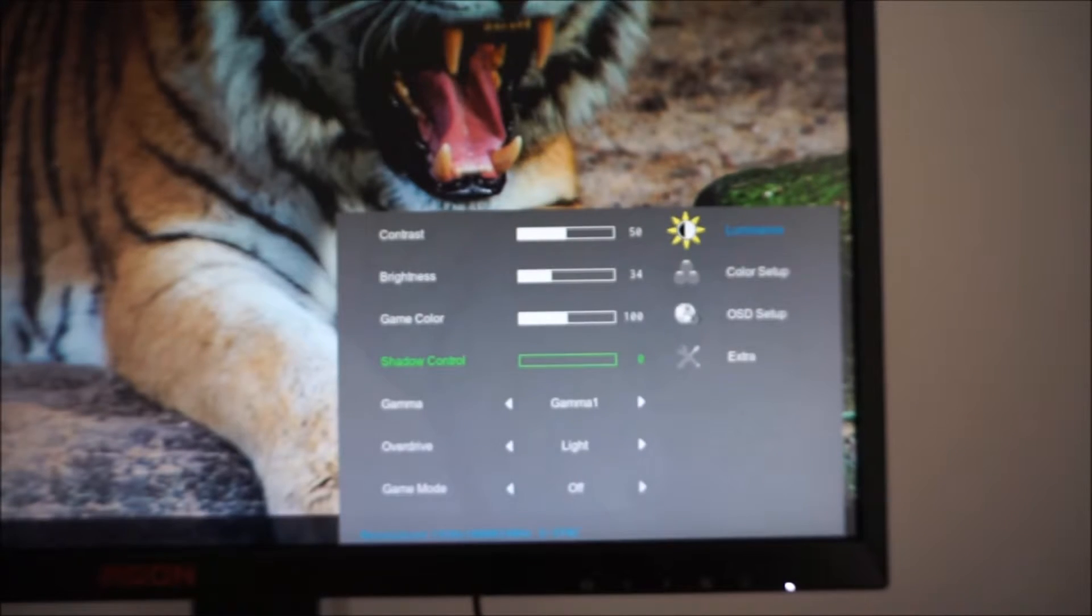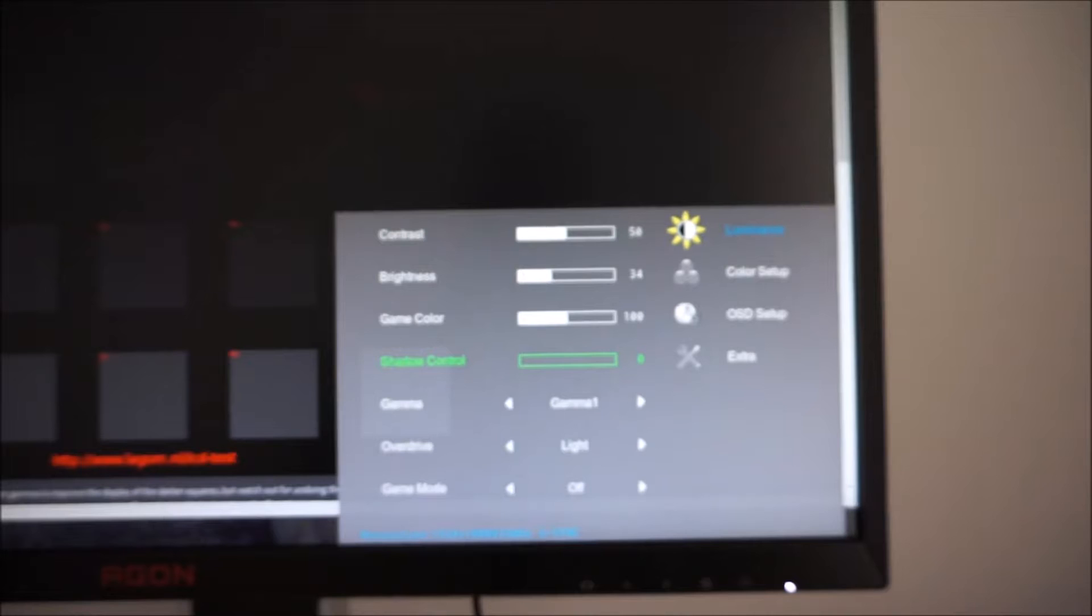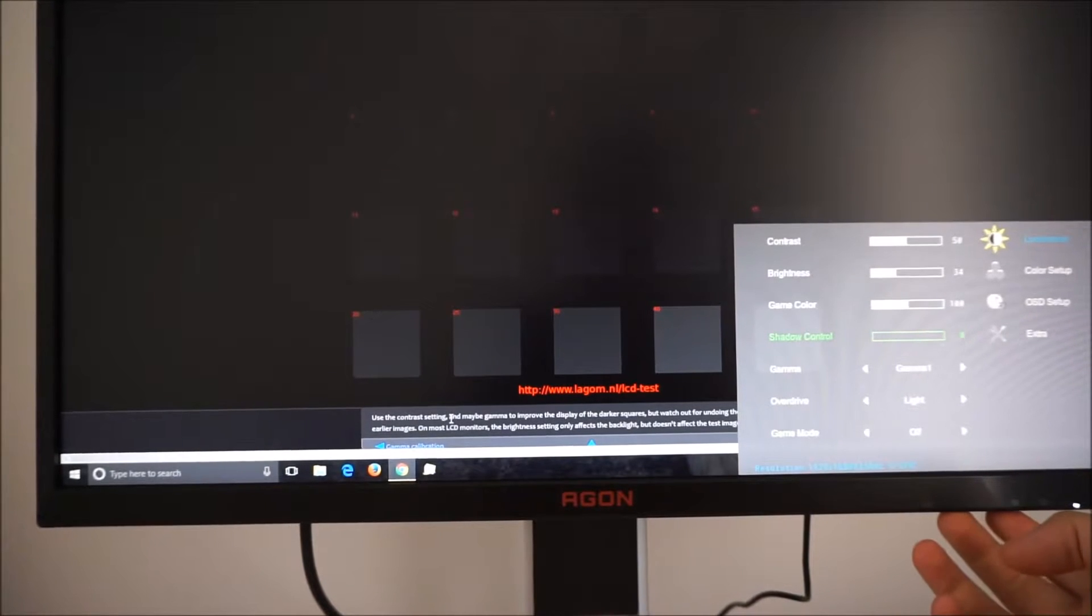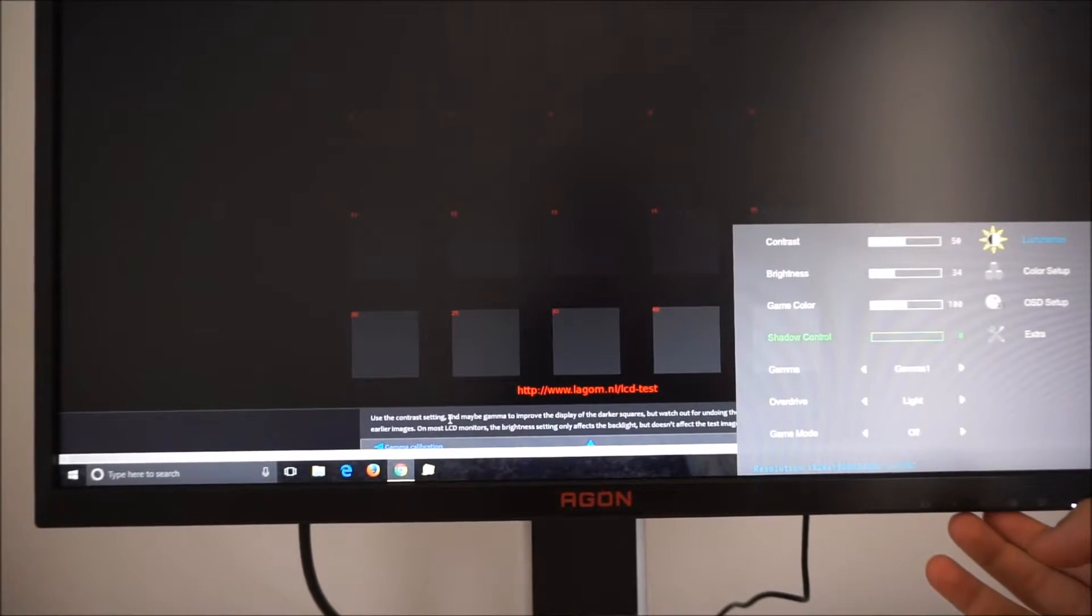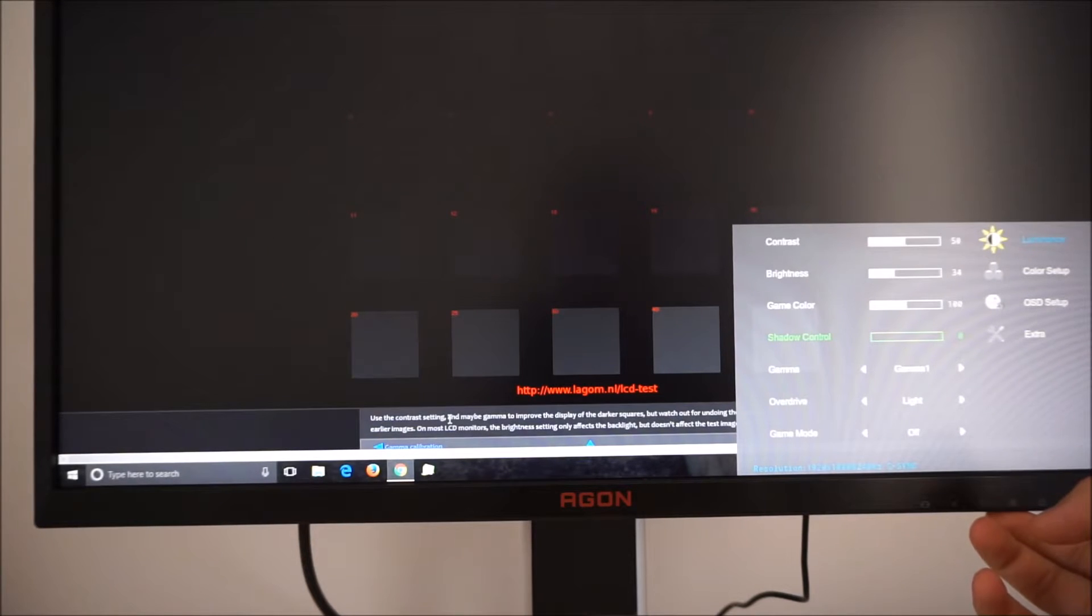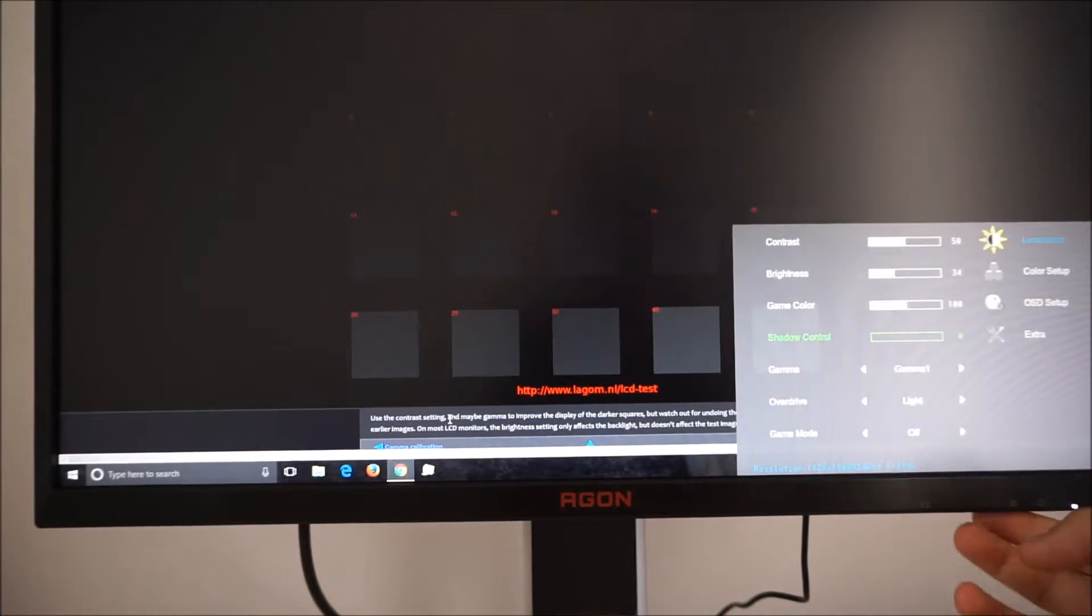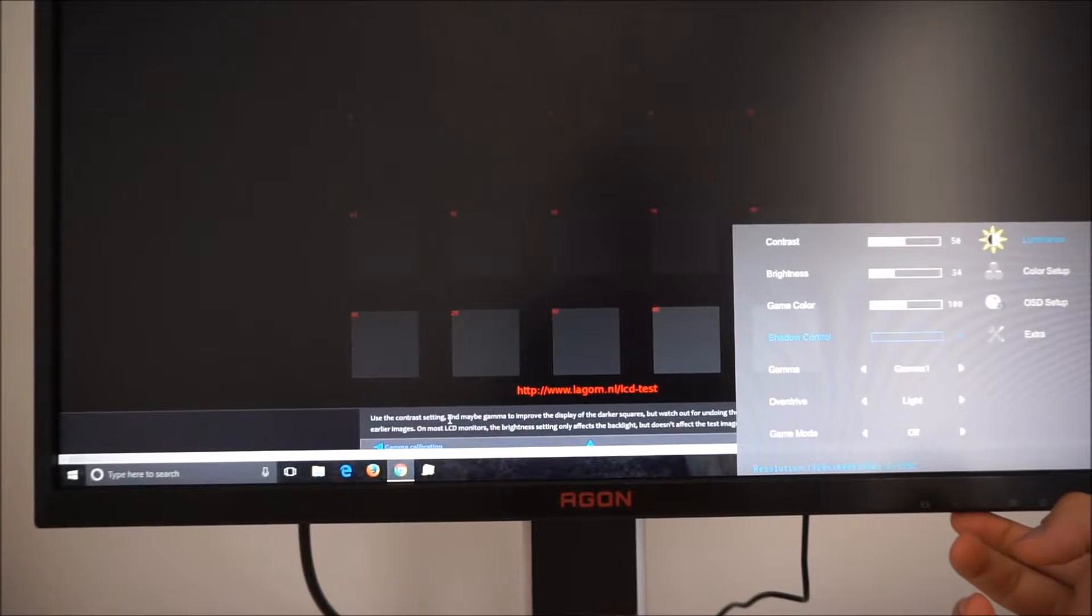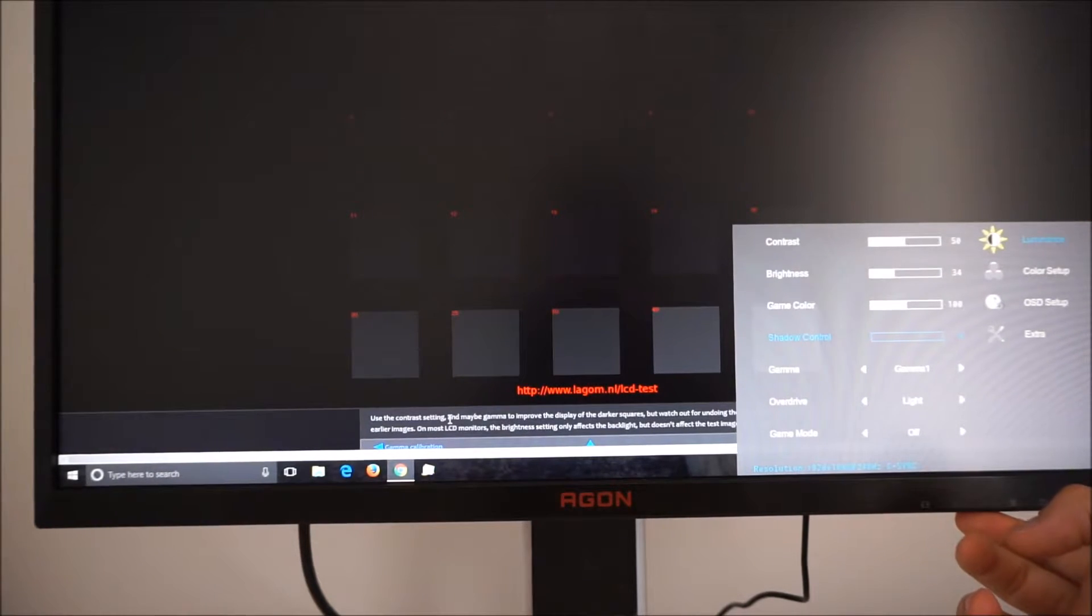It's designed to give you a competitive edge in games so I'll just open the Lagom black level test. This is with the shadow control set to zero. What you'll see on the video isn't exactly what you'll see first hand. However it should still highlight what the control does.